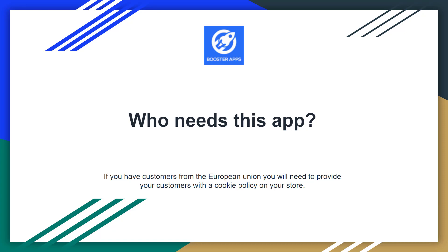So if you are interested or if you are going to do business or sell products to European people, then you have to add this app to your online store.